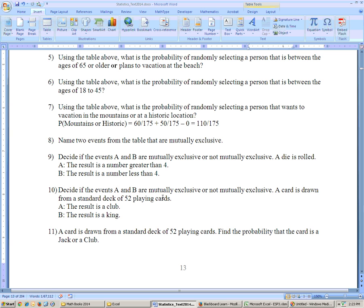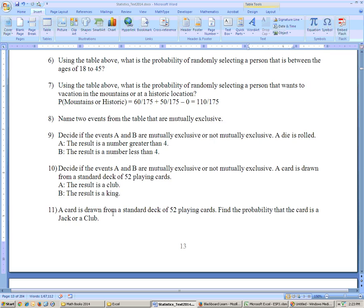Problem 10: a card is drawn from a standard deck of 52 cards. Event A is the result is a club, and event B is the result is a king. Both can happen at the same time because you could draw a king of clubs, so these are not mutually exclusive.